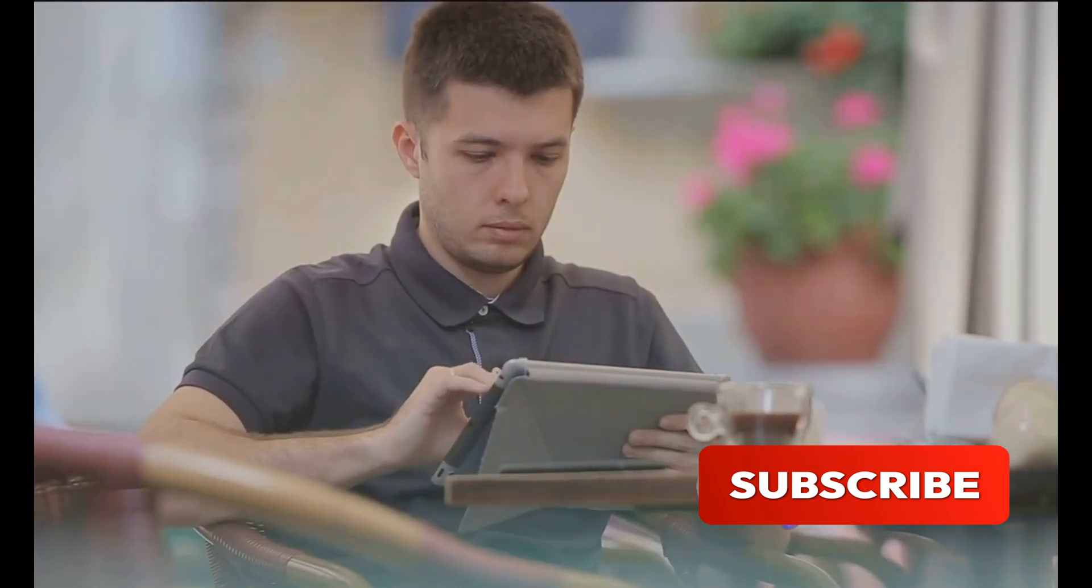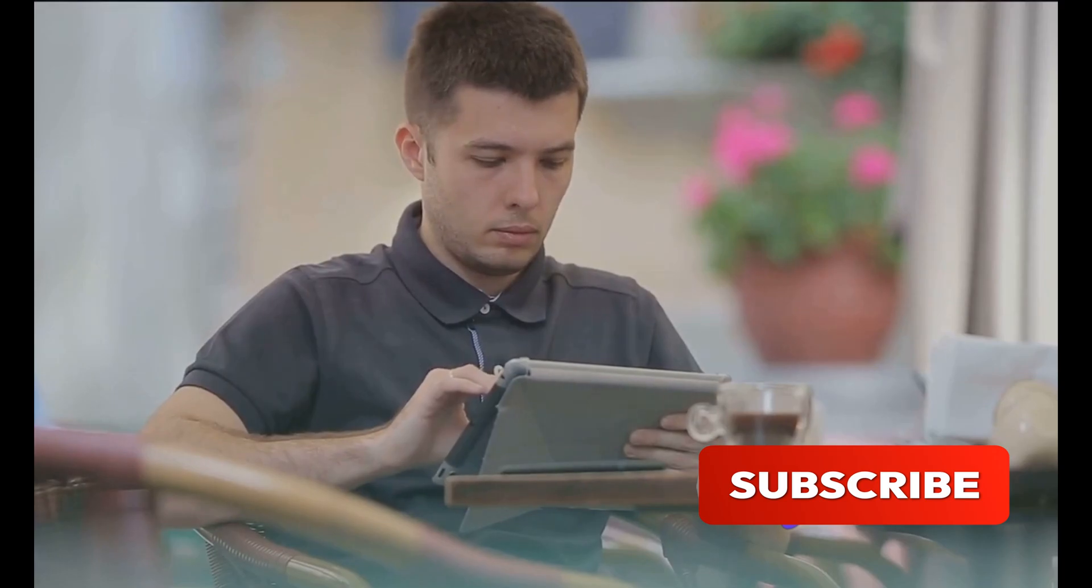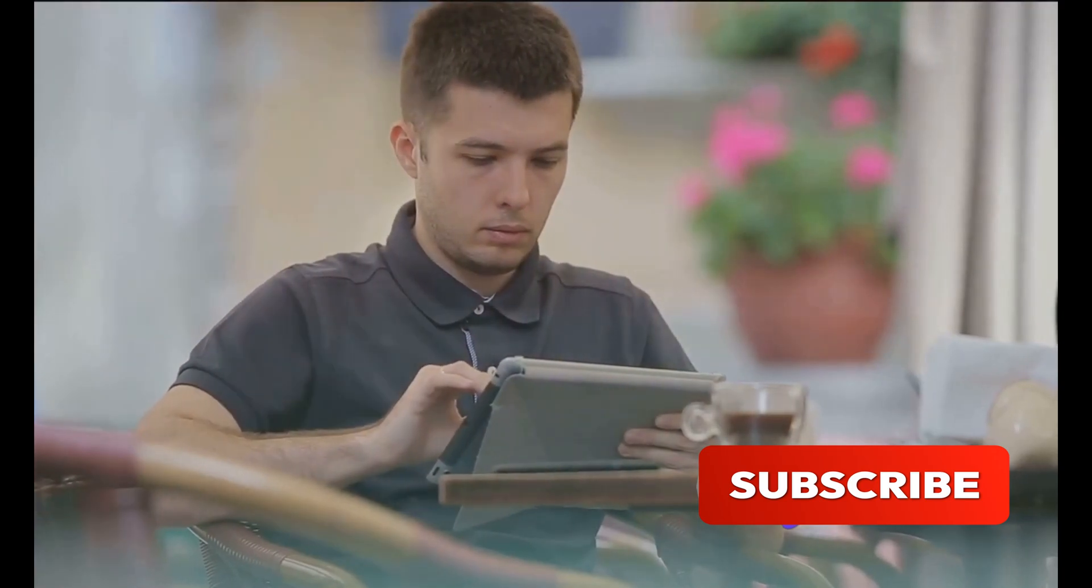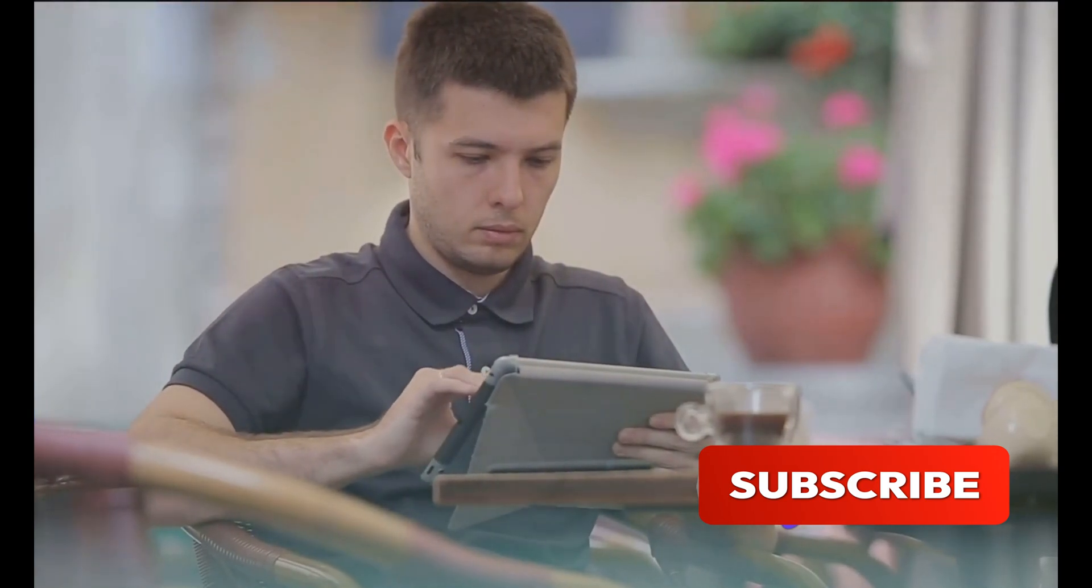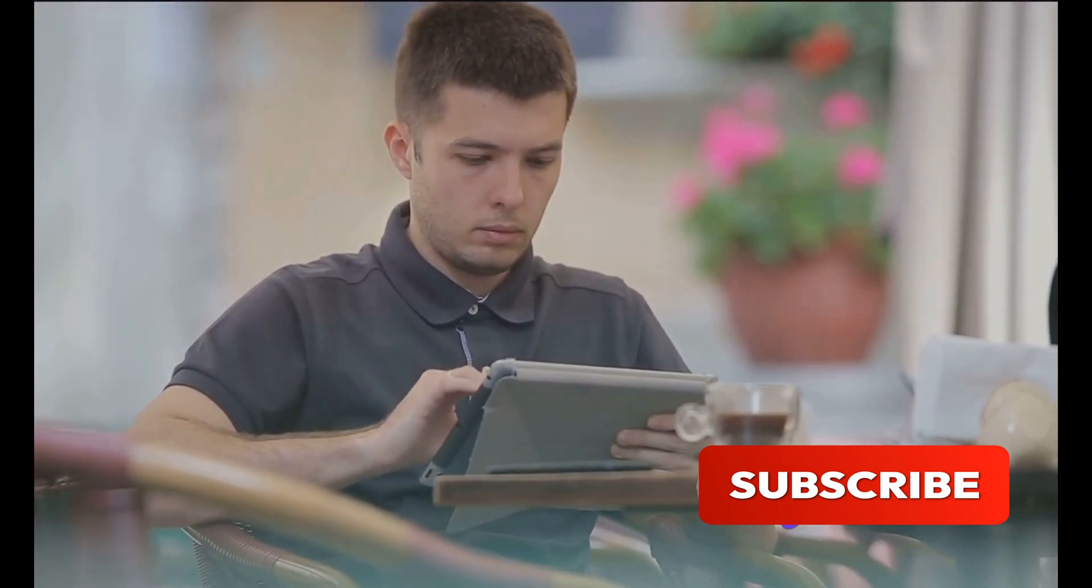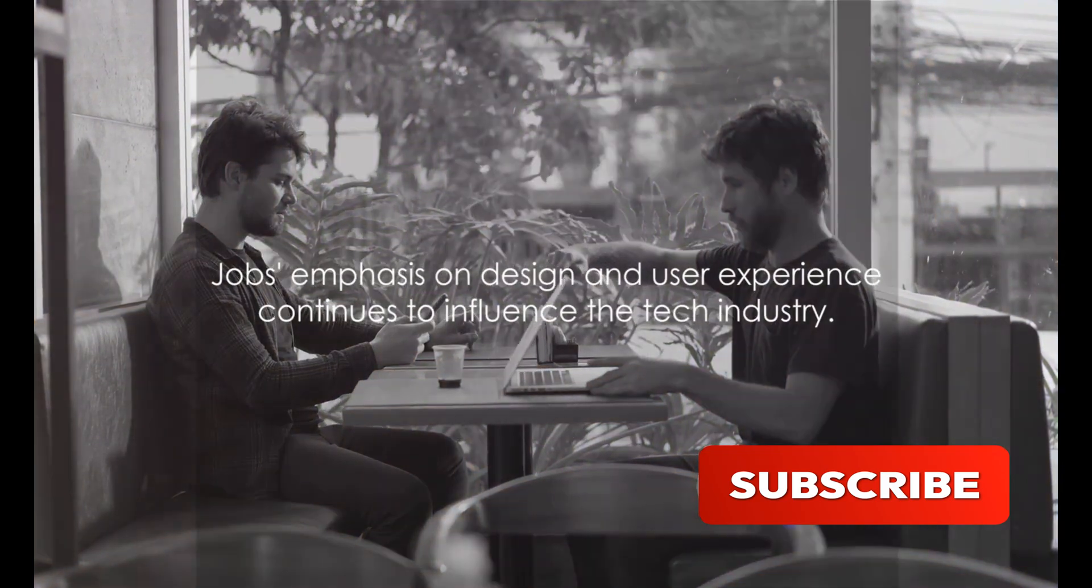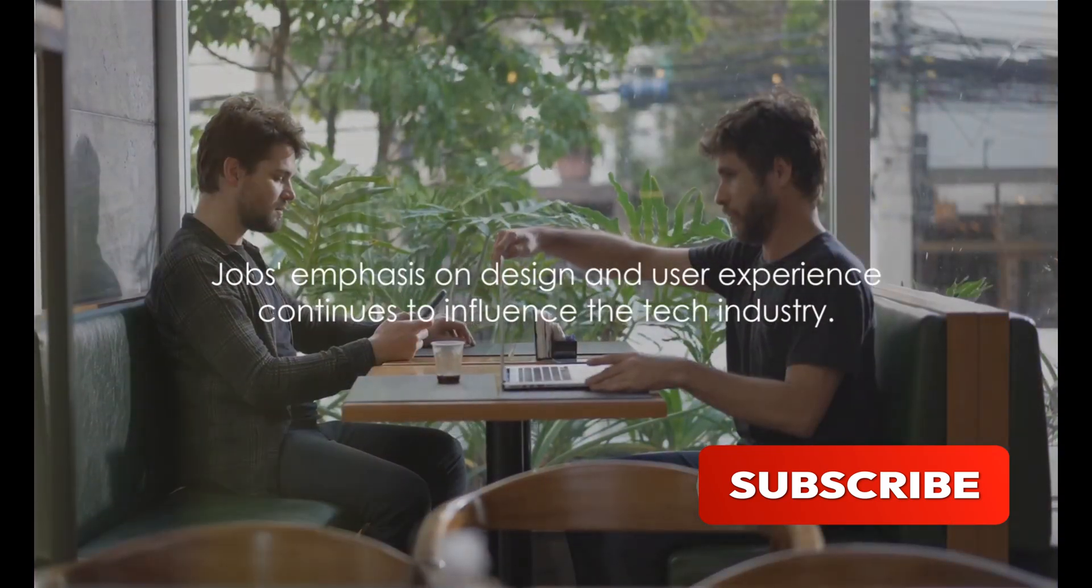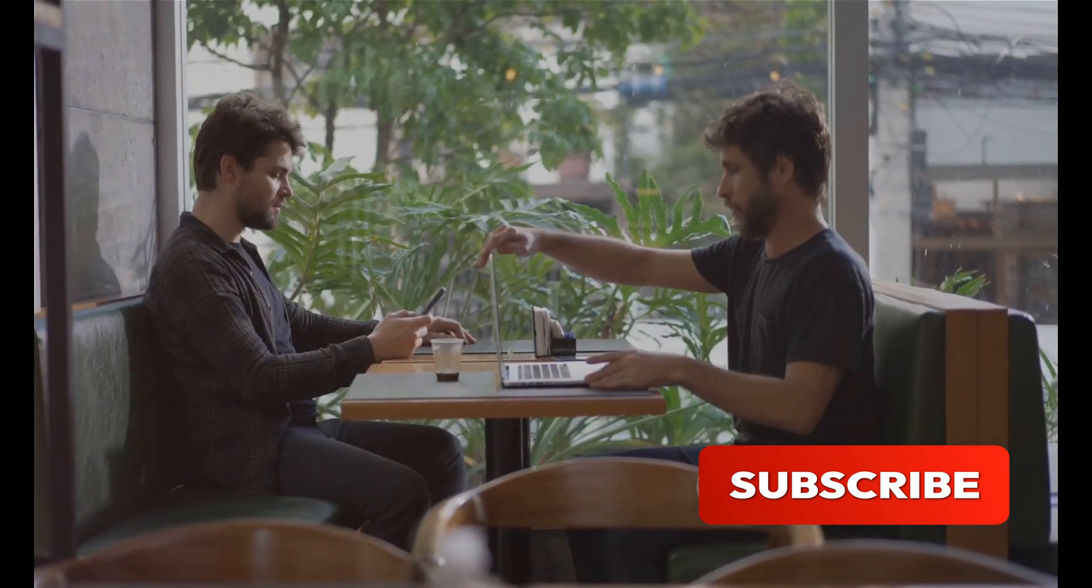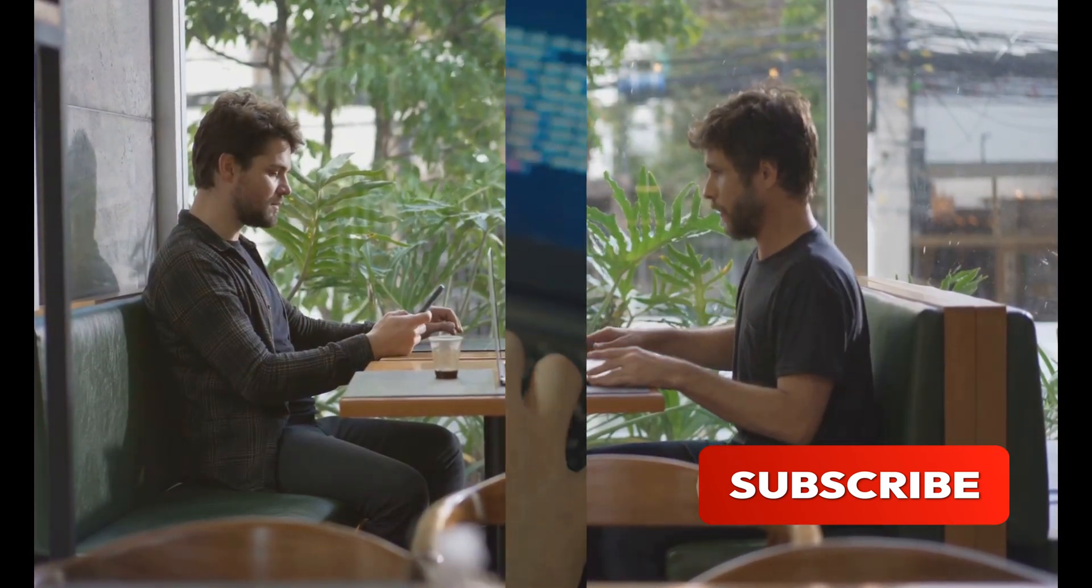Today, every tech company strives to emulate Apple's success in creating desirable, user-friendly products. Jobs' emphasis on design and user experience continues to influence the tech industry.